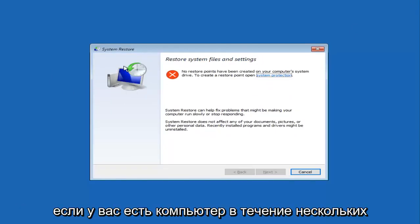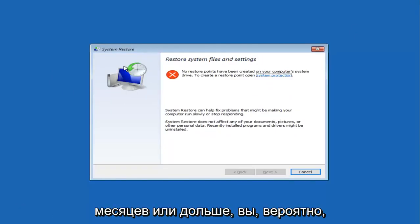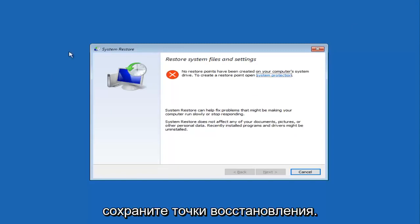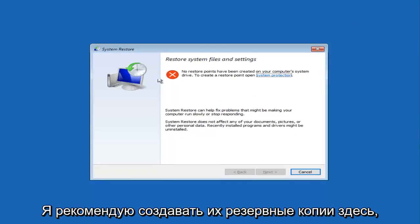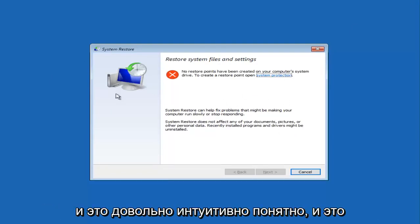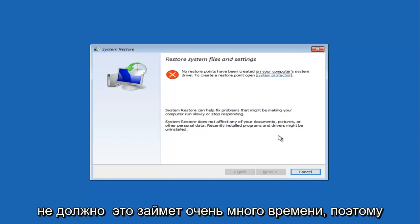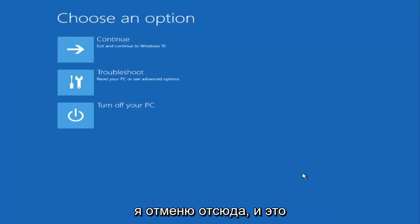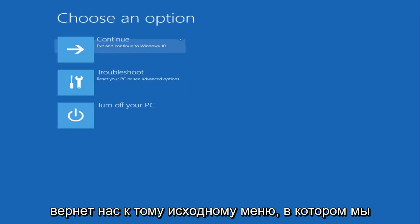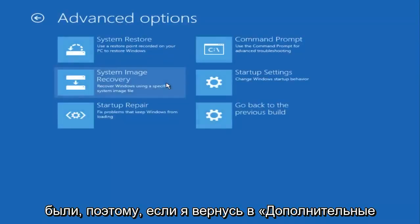I'd recommend backing them up through here. It's pretty self-intuitive and it shouldn't take very long to do. I'm going to cancel out of here, and that'll take us back to this original menu we were at.